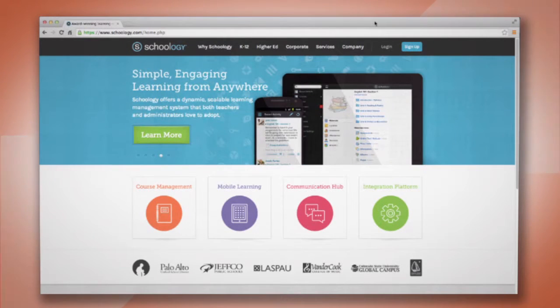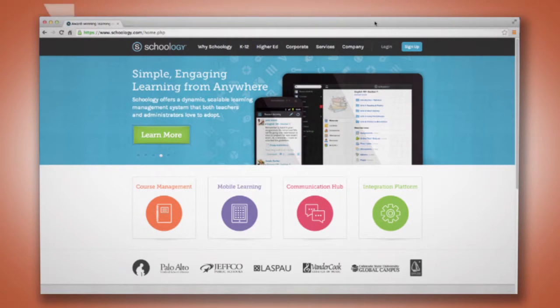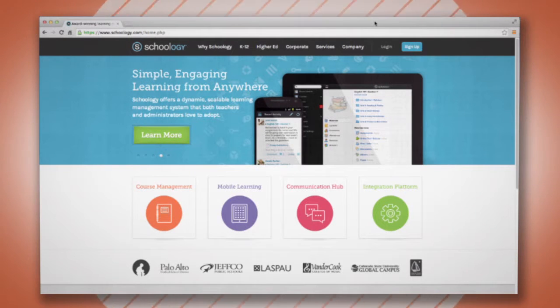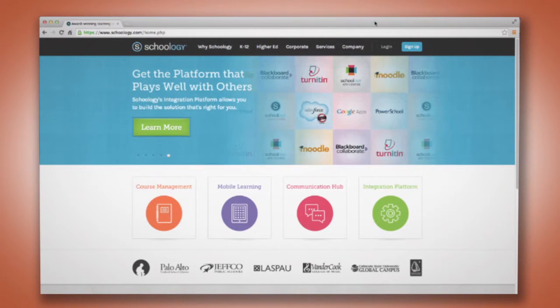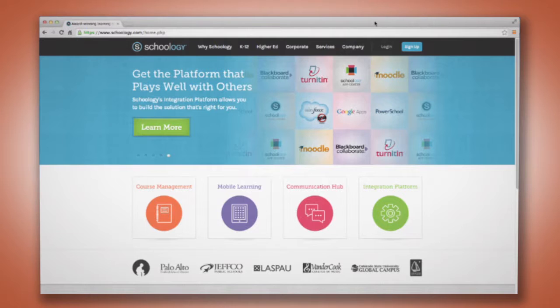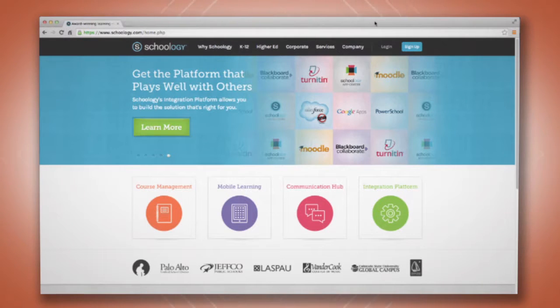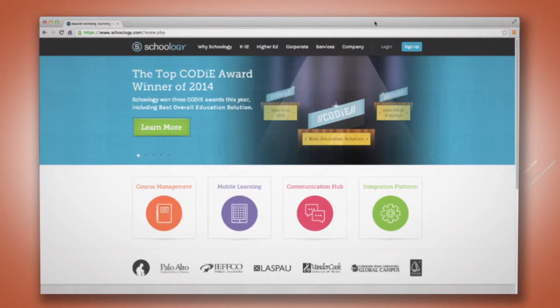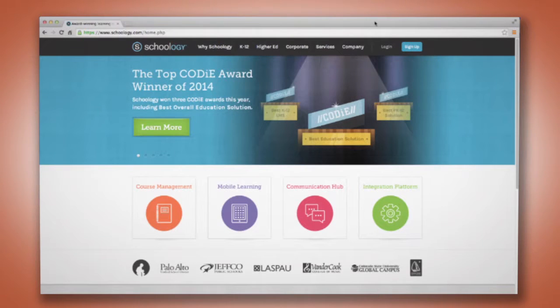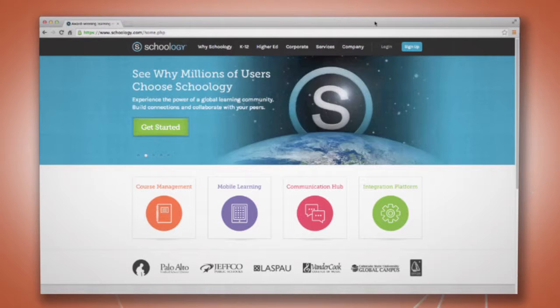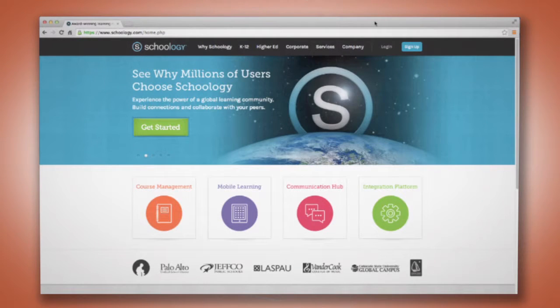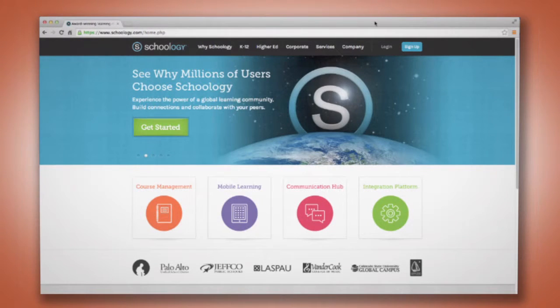We are going to start by logging in. Before you are able to log in, your school or district will need to have registered with Santillana, and you will need your username and password. If you don't yet have a username and password, please check with your school or district or with Santillana USA to confirm this information. Once you have your login credentials handy, let's get started.